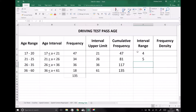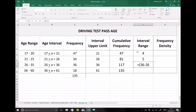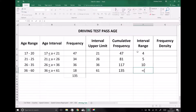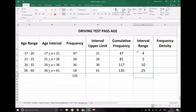We can repeat that for the last two intervals. We have 36 as the upper limit and 26 as the lower limit, giving us an interval range of 10. And finally we have an upper limit of 61 minus a lower limit of 36, giving us an interval range of 25.